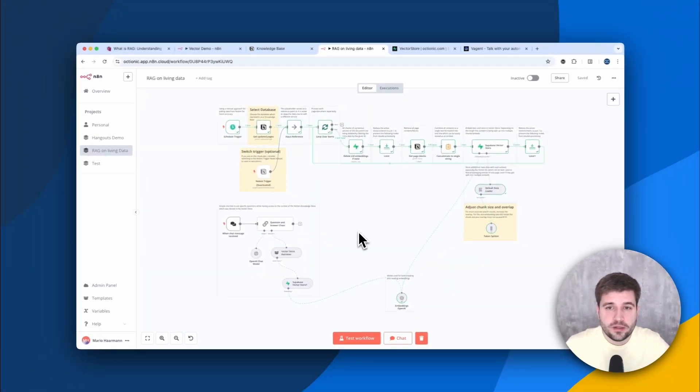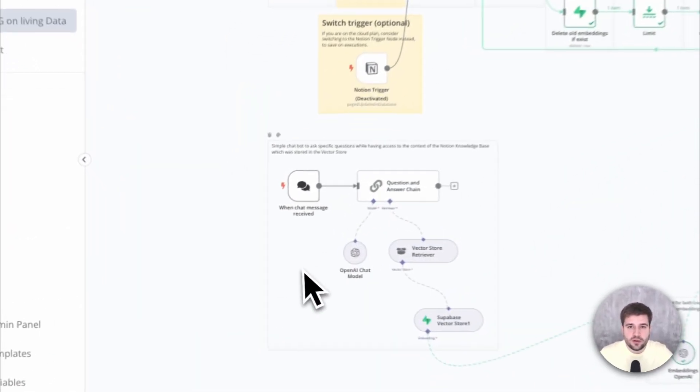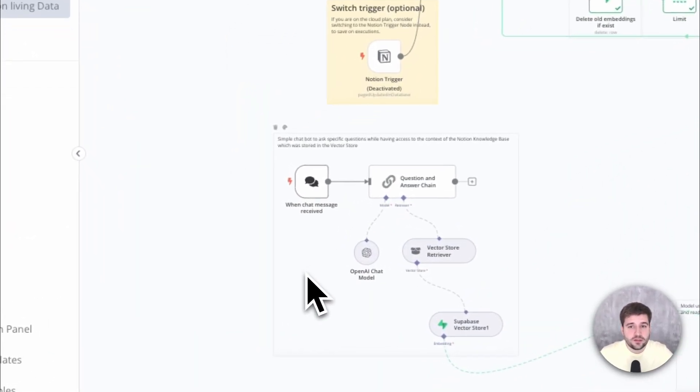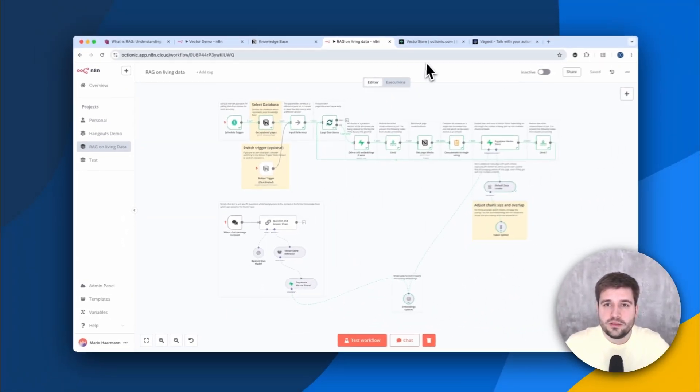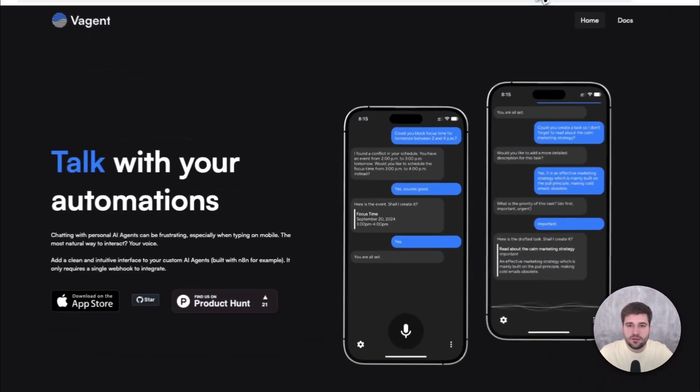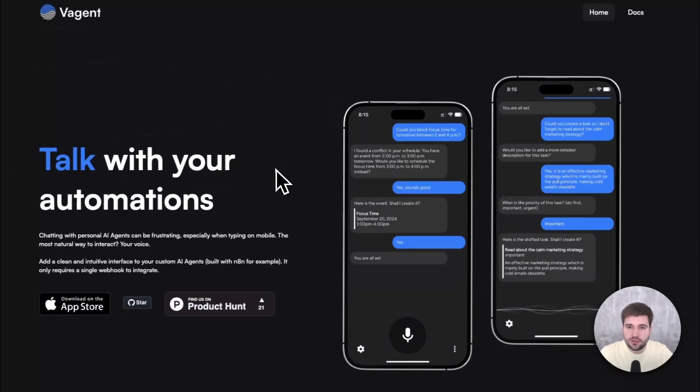To interact with the embedded data, we can use this simple chatbot. But please consider baking this functionality more into your workflows so your users have a better experience than having to deal with yet another chatbot. On that note, if you haven't yet, check out Vagent.io. It's a lightweight voice activated interface, which you can integrate with a single webhook.